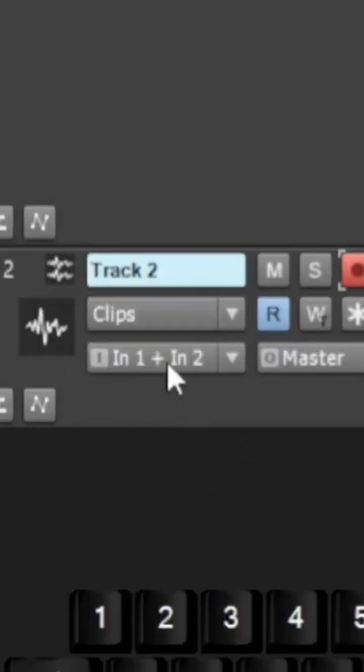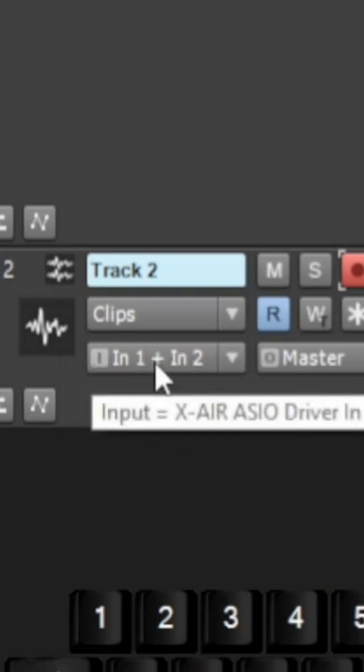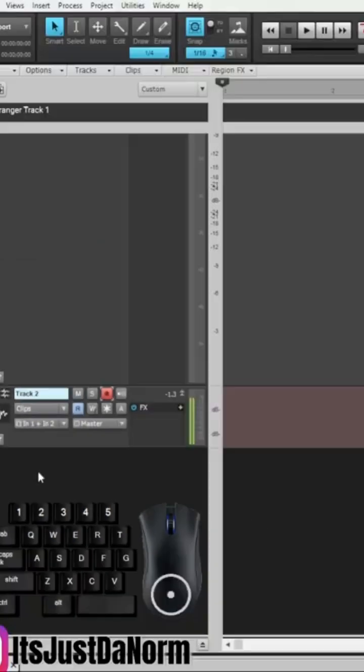On this one, it automatically set the input. It is not the input that I'm looking for, but it does work.